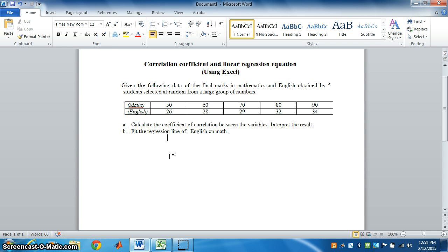What happens when R is equal to 0? We say there is no correlation. In other words, knowledge of x does not help in the prediction of y. They are not related.